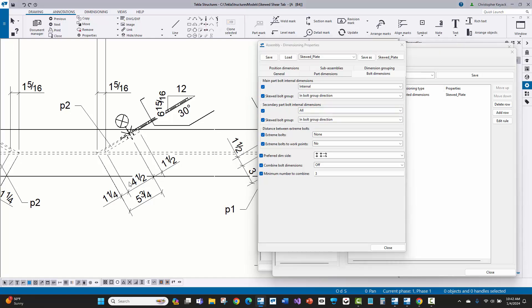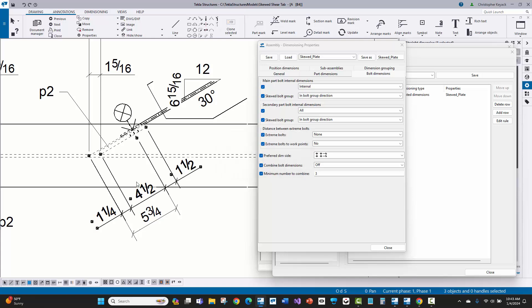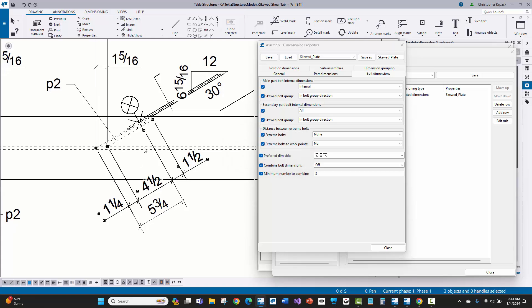What I did is on secondary part bolt internal dimensions, I just turned this to all. And what that did is it gave me all of the edge distance dimensions here showing the shop exactly how to orientate this skewed shear tab so they don't put it in backwards. But that gives the full width of that and that dimension to the hole. So we have that dimension there.